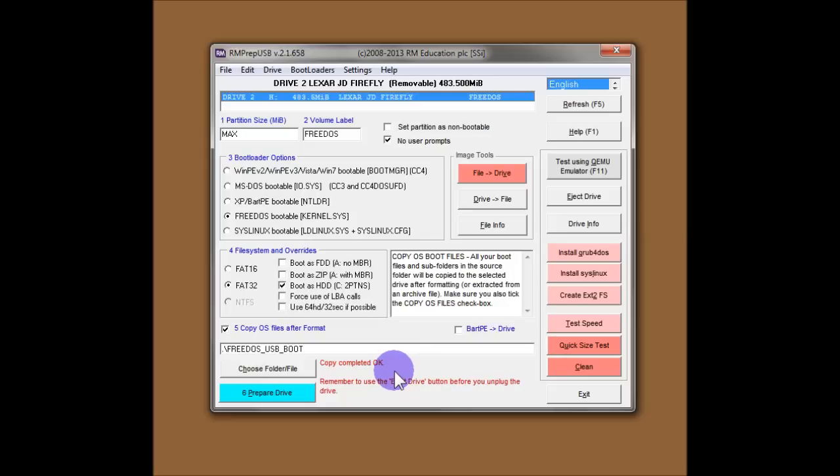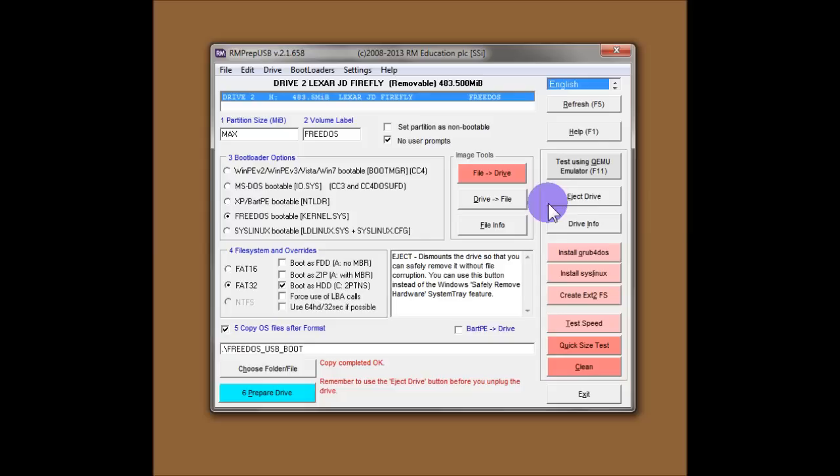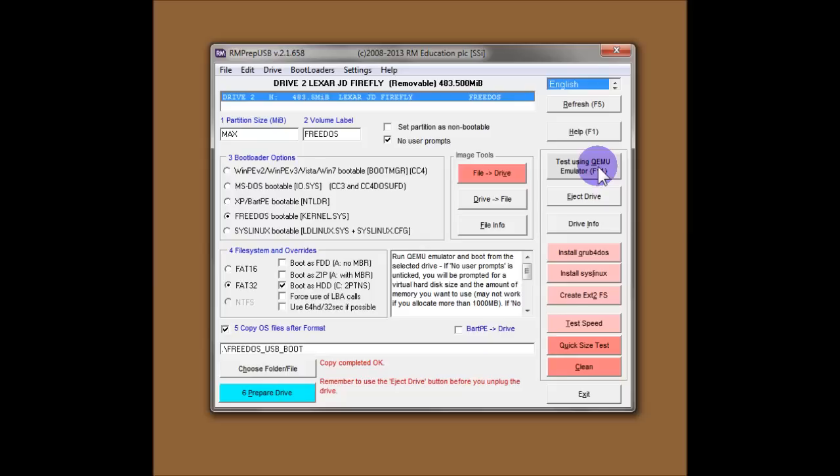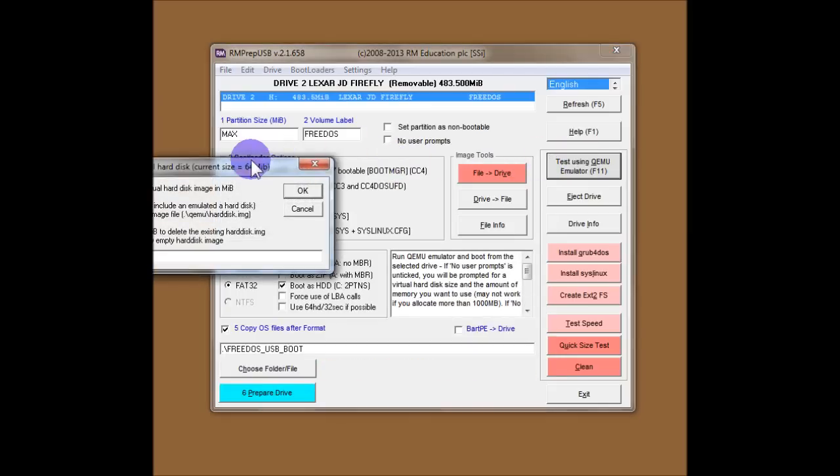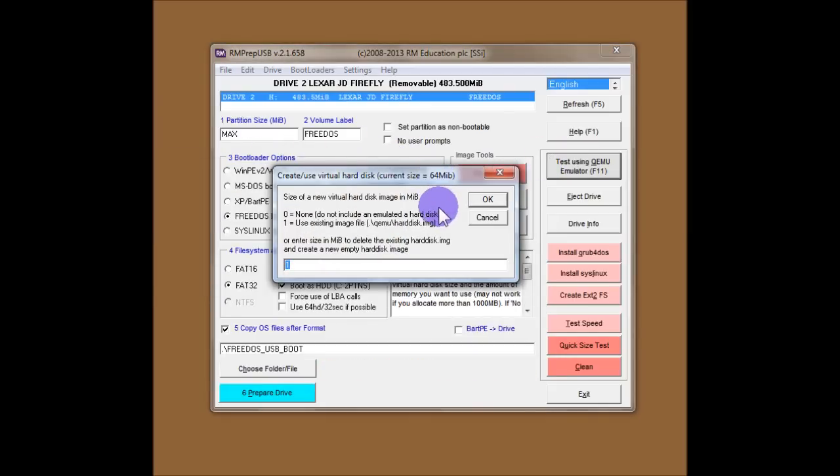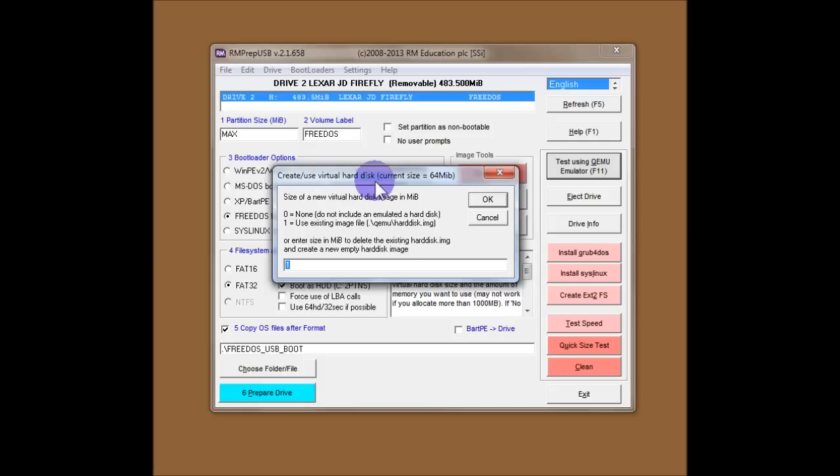So let's just test that USB flash drive using QEMU, which is an emulator. So it's just as if we were booting from the USB flash drive on a real system. Except we can do it with this emulator under Windows. So I'll just click on this button. And the first thing it does is ask us a question. Create and use a virtual hard disk. So with QEMU, because we're going to boot a virtual system, that system will usually have a hard disk in it, as well as the USB flash drive that we're just going to use.